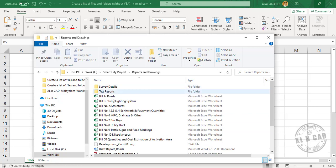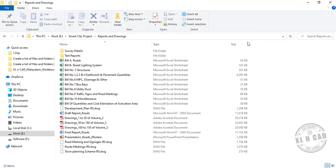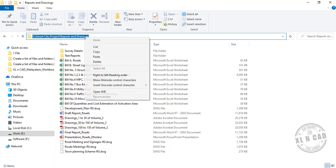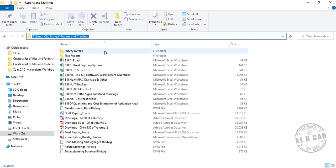To create the list of folders and files in this folder called Reports and Drawings, which sits in the E Drive of my computer, first we need to copy this folder path. For that, click on the address bar, right-click, and copy.